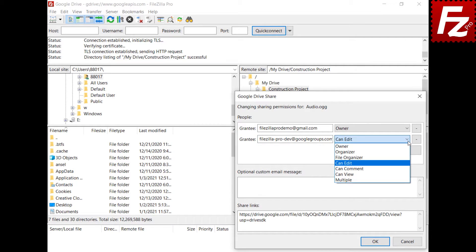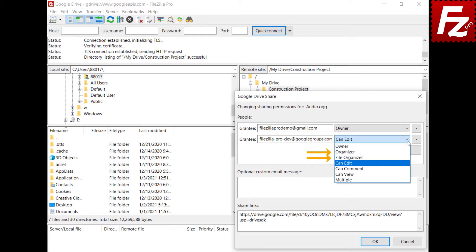Select the role type of the permission: Owner to grant ownership rights, Organizer and File Organizer to allow the organization of files within a shared drive, Can Edit to make them editors, Can Comment to allow them to comment, and Can View to let them view only.